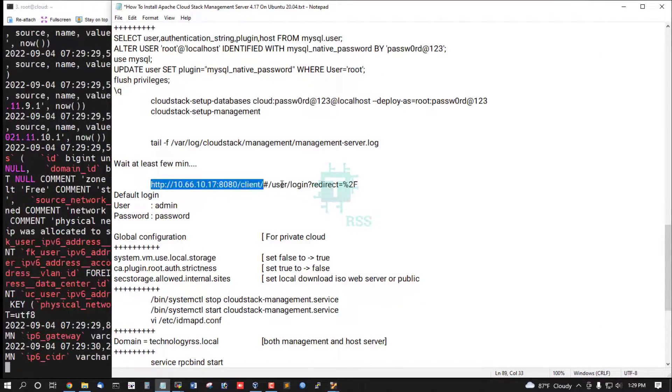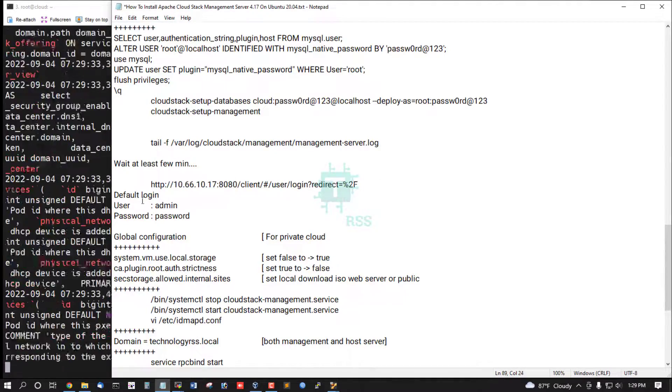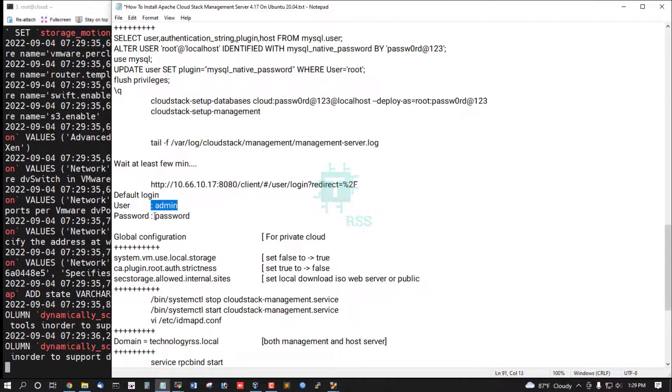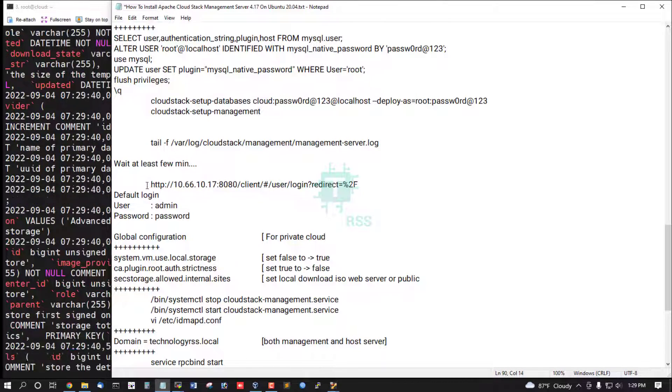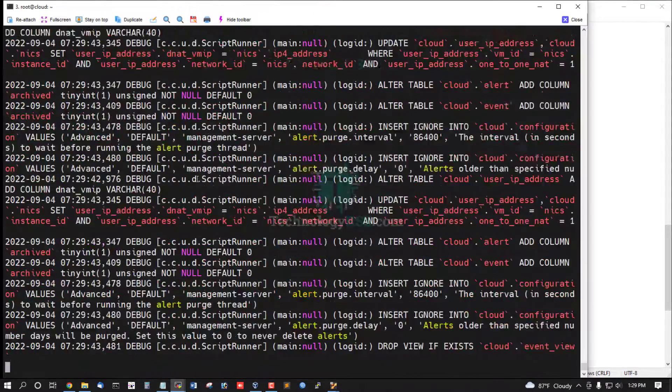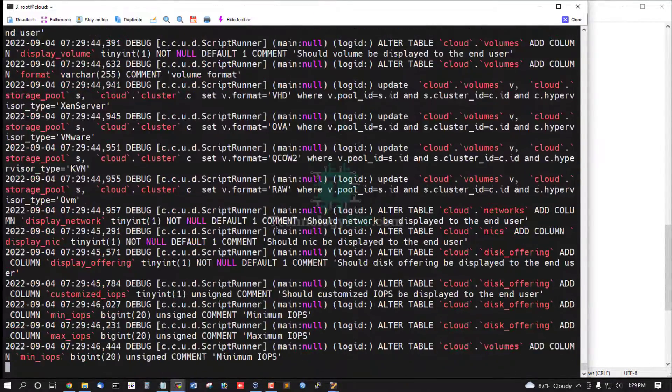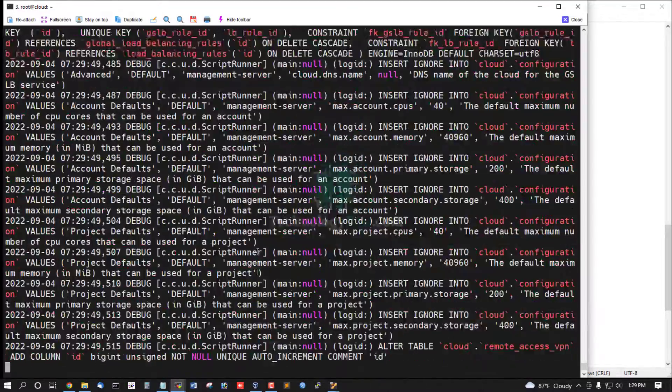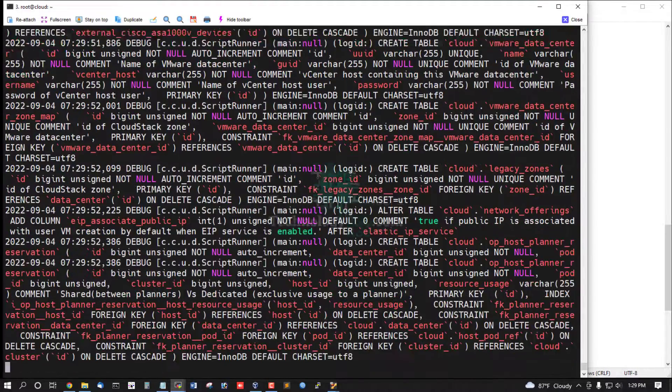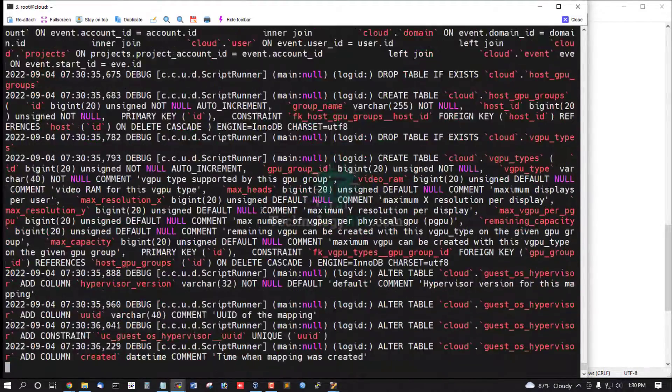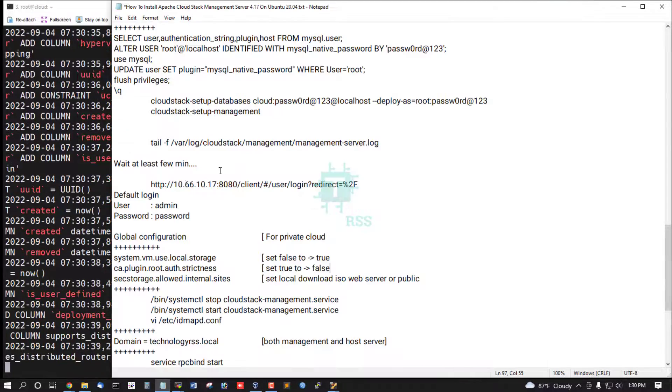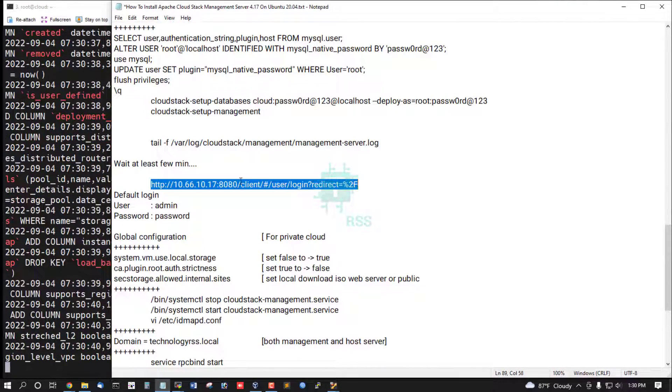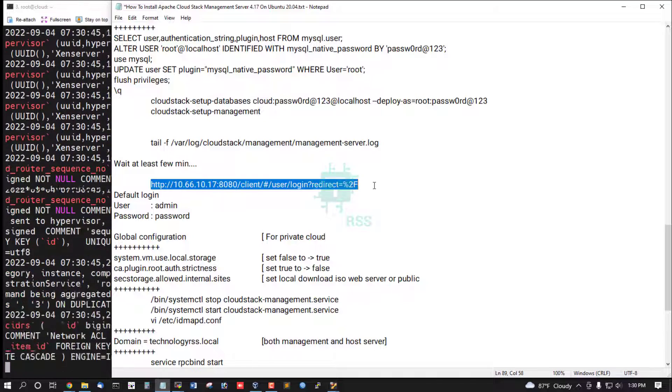This is new UI login. Default login username is admin and password is password. Default database imported running.